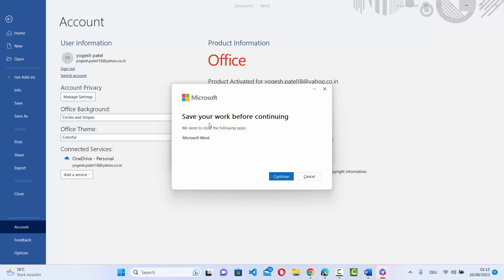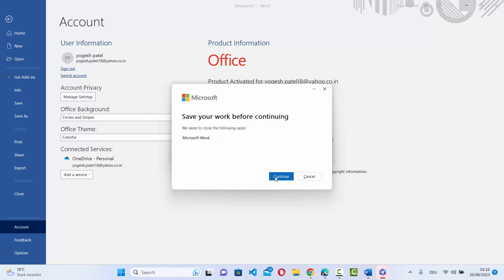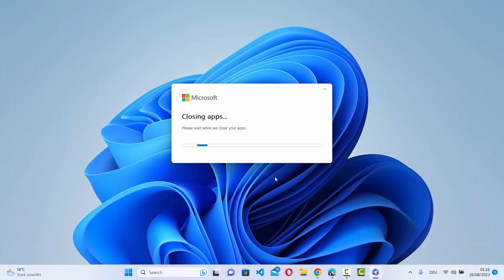After some time I can see this option which says save your work before continuing, and we need to close the following app which is Microsoft Word in my case. So I'm going to click on continue which is going to close Microsoft Word and continue the update.